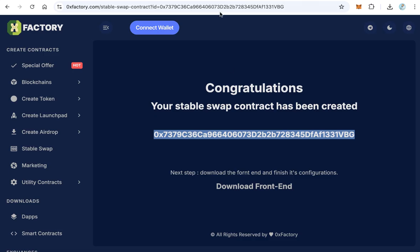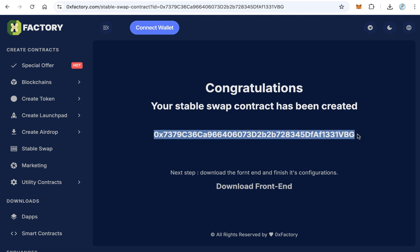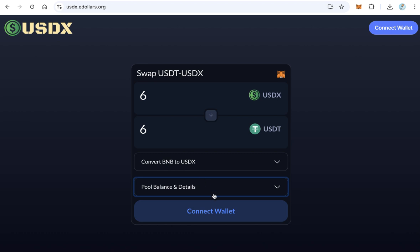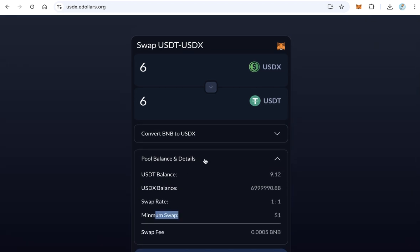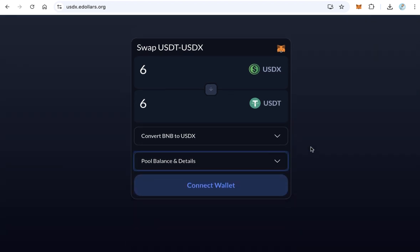One very important thing: you must send some of your tokens to the stable swap contract address — for example, 1 million tokens — so that people can swap between your token and USDT. That is all. Thanks for watching, and good luck to everyone.